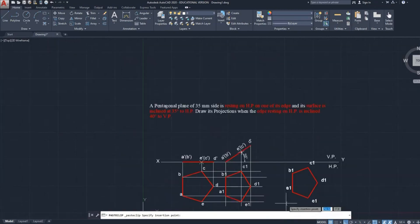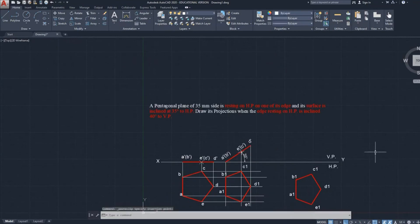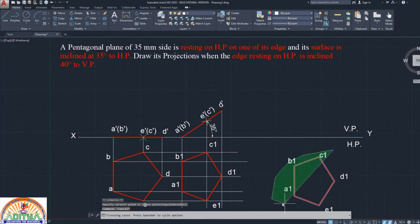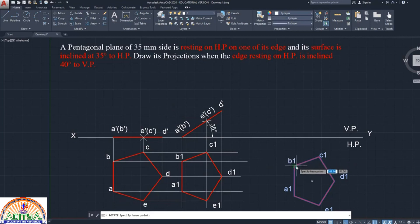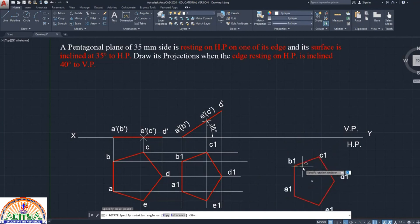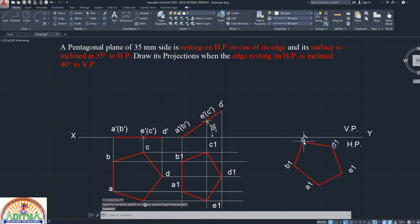Then rotate the compressed pentagon. Use the rotate command, select all of the compressed pentagon, and select the base point — you have to select either a1 or b1 points as the base point. Now give the angle for 40 degrees to VP. For this rotation angle, you have to give 90 minus 40 degrees, that means 50 degrees.